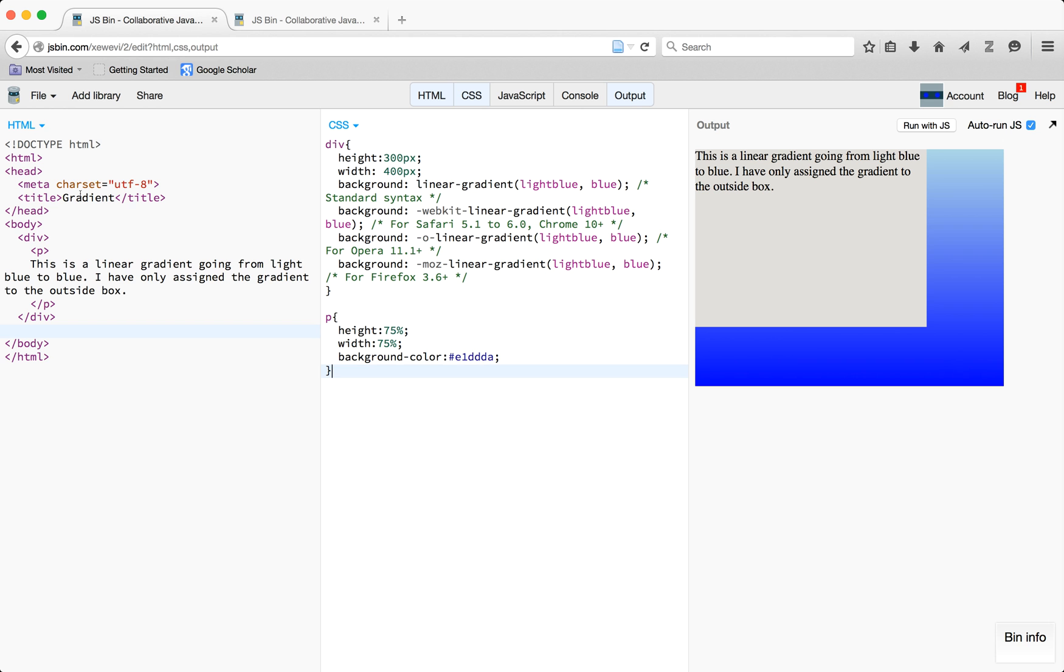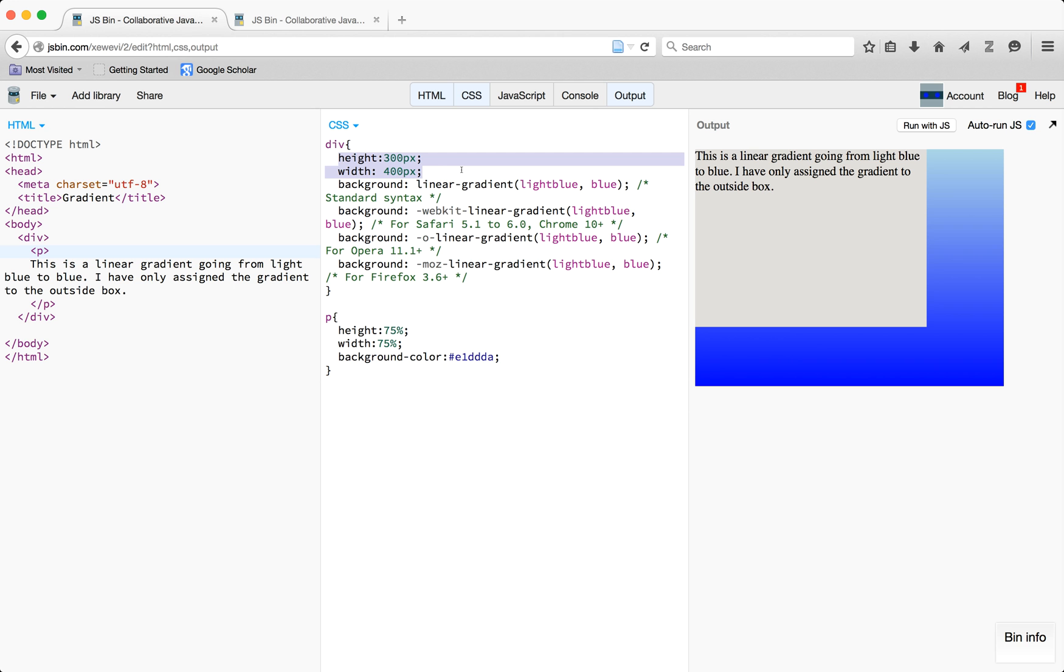Over here in my HTML I just have this writing right here so you can see where it is, and then I have it in a div and I've already set my height and width. And then this right here is the gradient code.